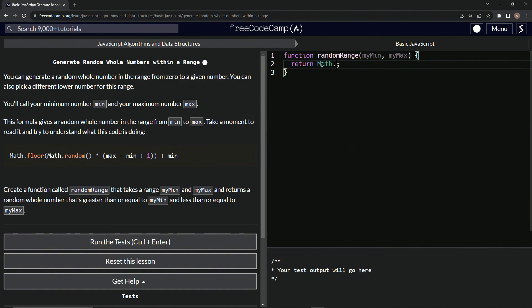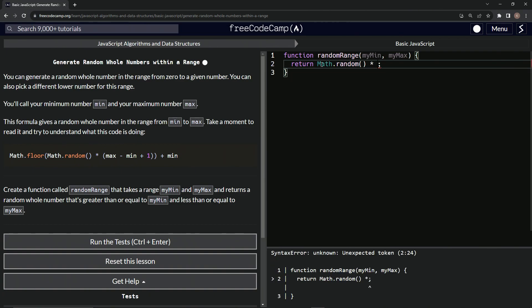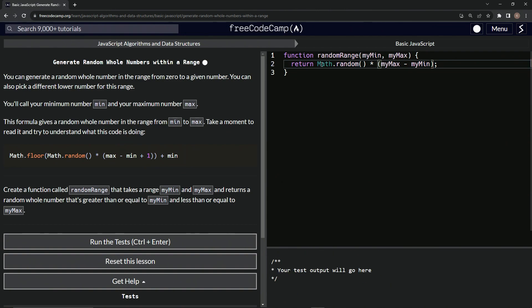Let's say math.random. And then we'll multiply that times what do we got? We got myMin. So myMax minus myMin like that plus one.